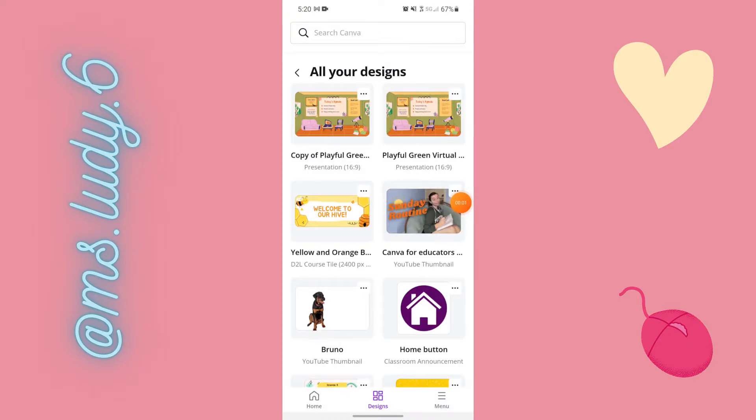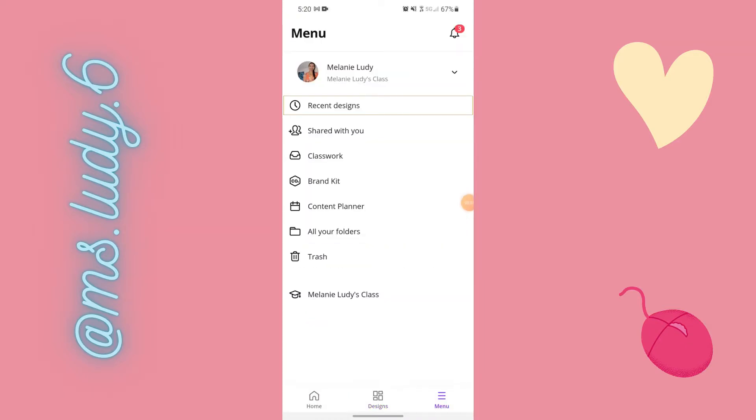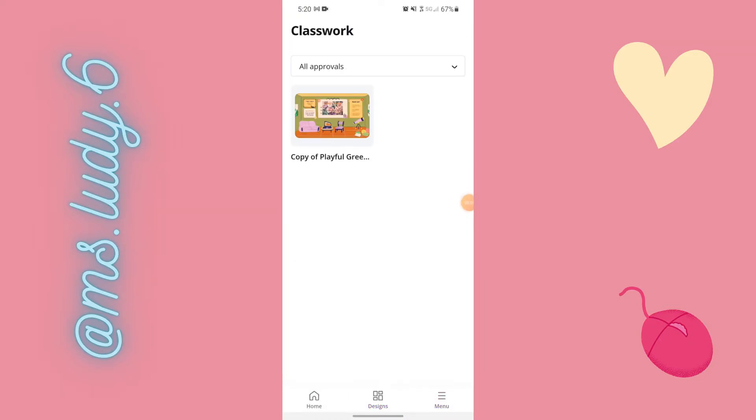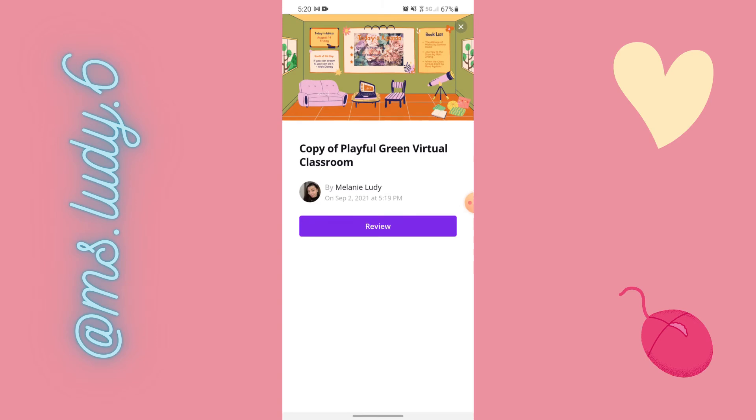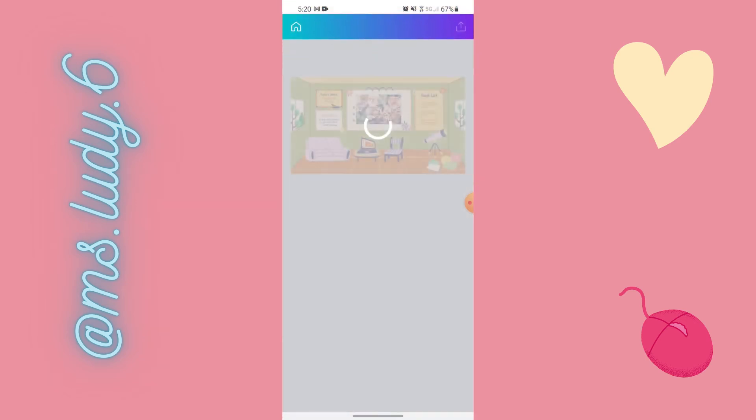This time as the teacher I'm going to approve it. Okay. So I'm back in Canva on my teacher account. I go to classwork again because student me resubmitted. Review.